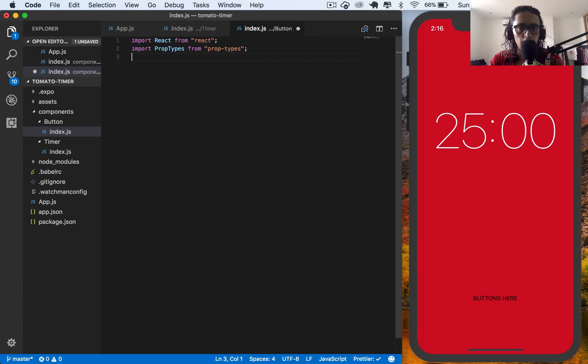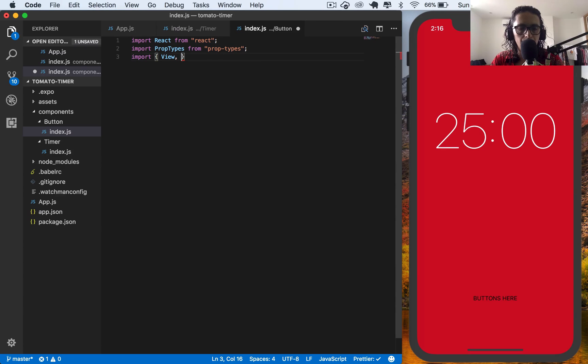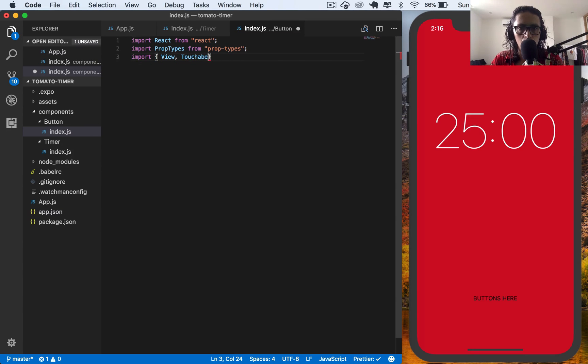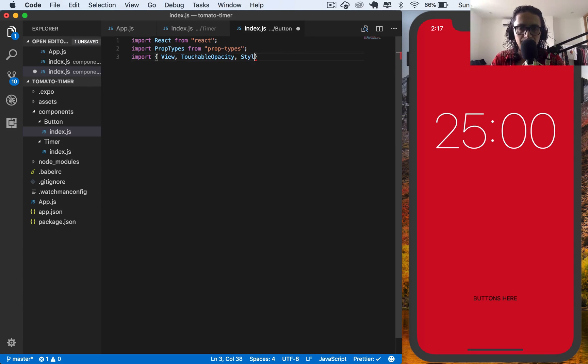And let's import React Native stuff. Import view. I'm also going to import touchable opacity. You will see what this is later. And stylesheet.